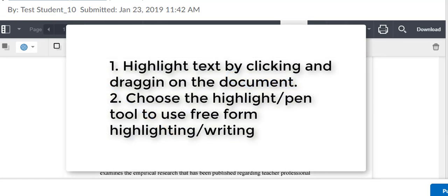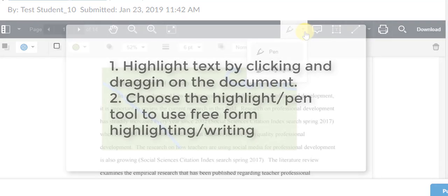So to review, we're looking at the pen tool and the highlight tool inside of the instructor annotation tool in D2L.